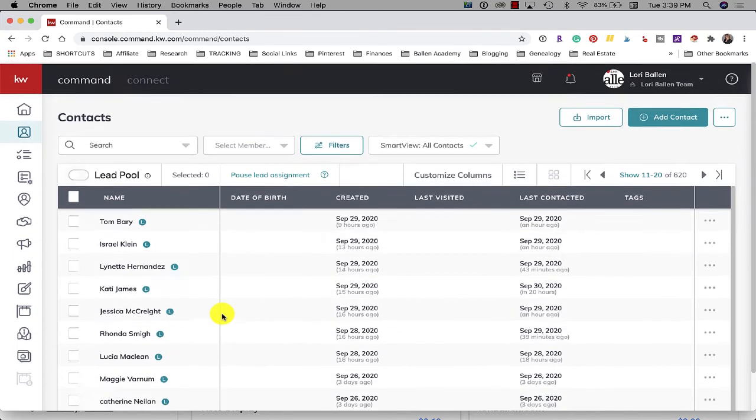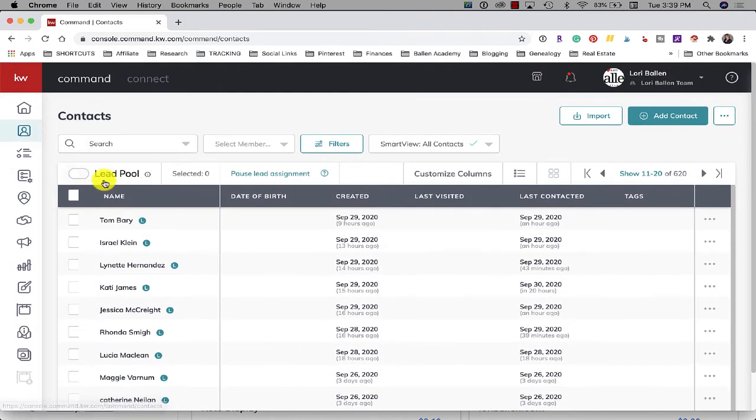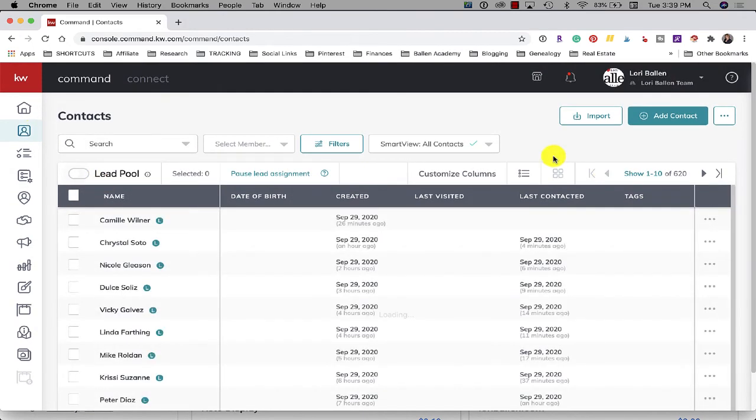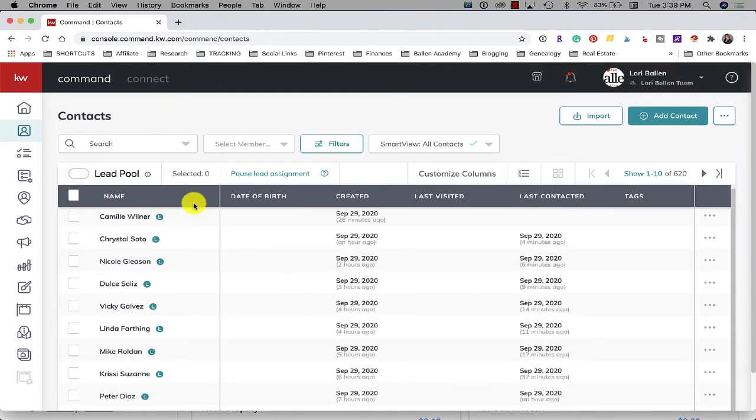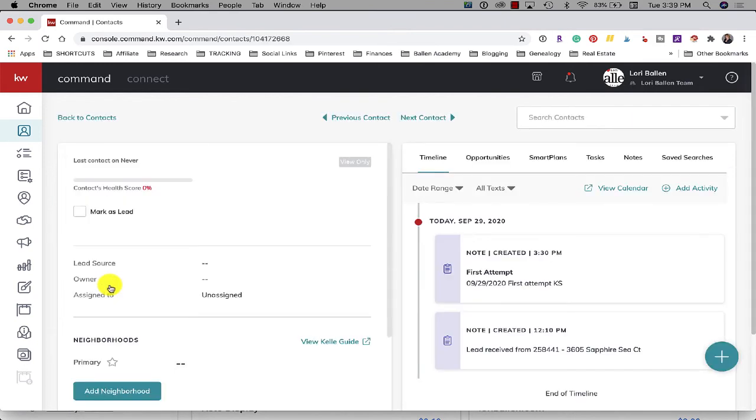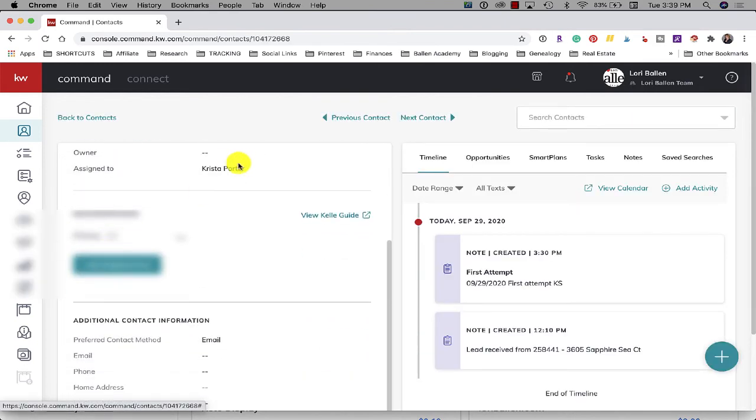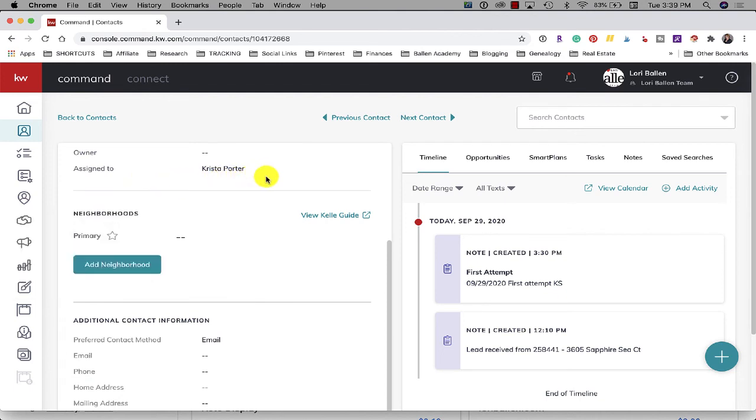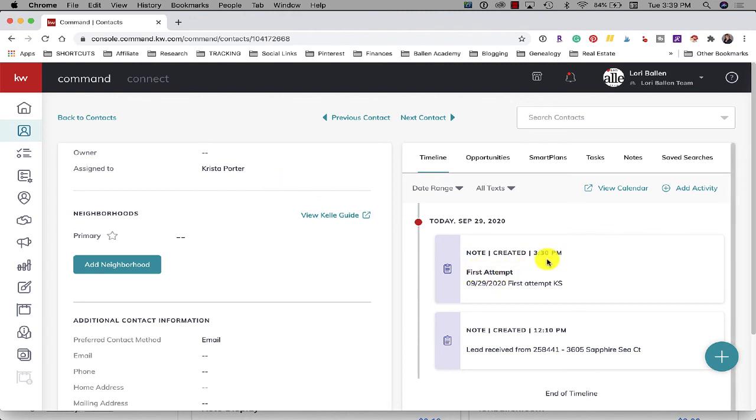Now if I wanted to double check this and I want to see did I assign that to her already, I can open the lead and look right here. It says assigned to Krista Porter. So it still remains a lead that's on my team but it's assigned to Krista. So now David's not going to grab it from the lead pool and start working it. And I can see who it's assigned to and look right here, Krista actually made a note at 3:30 that said first attempt and she's got a note there that she tried to reach them.